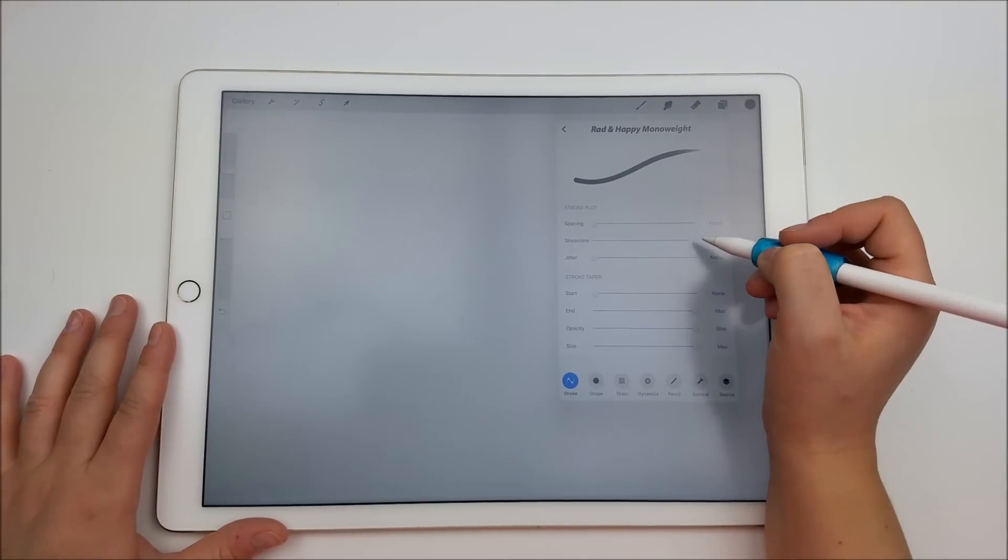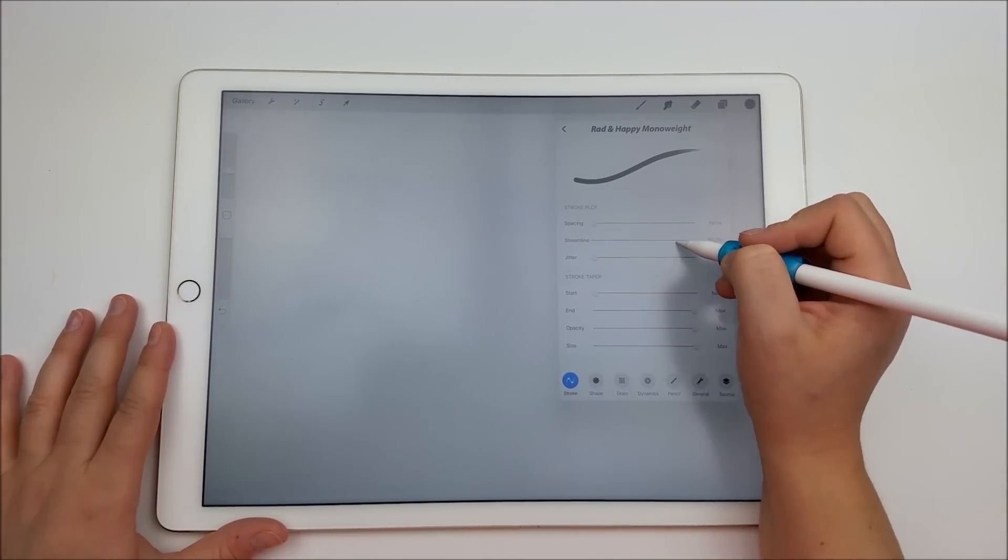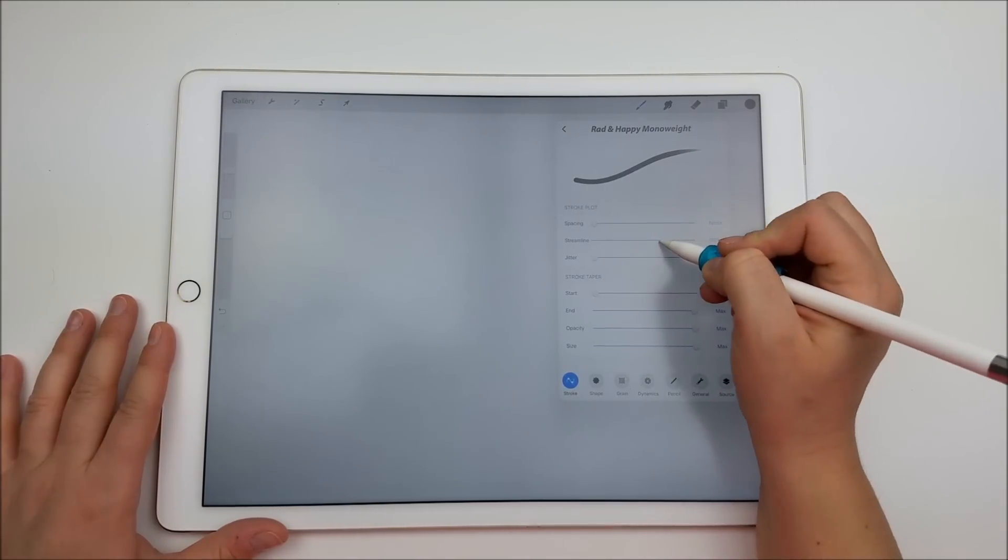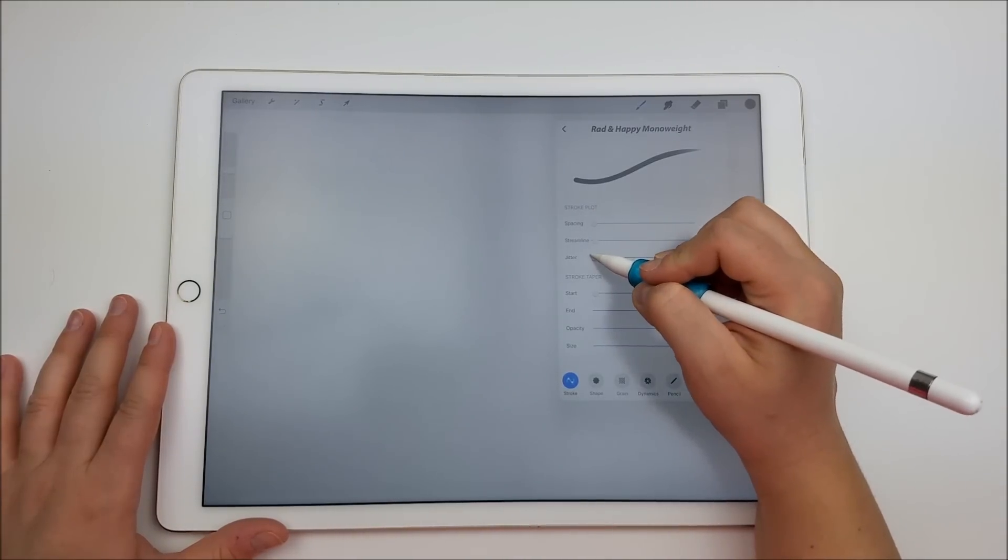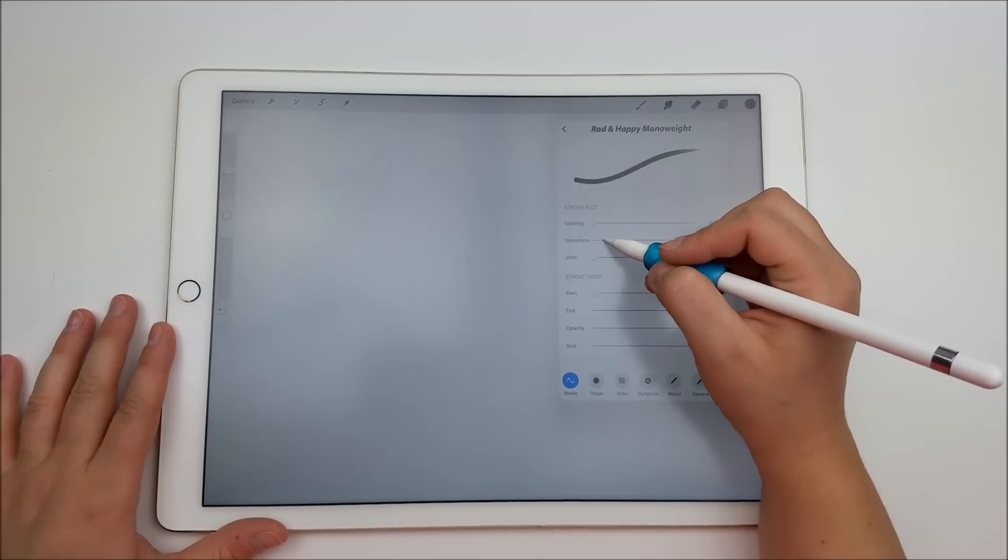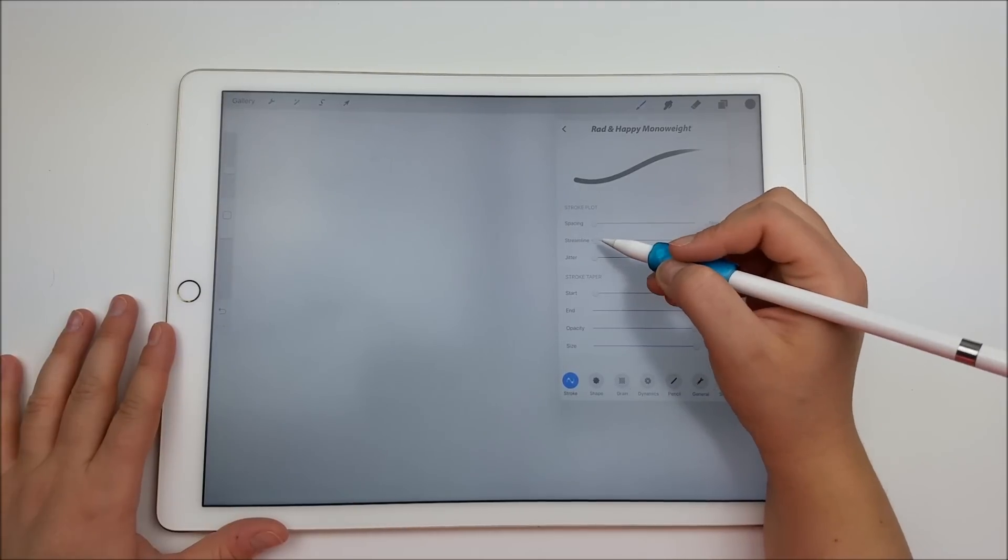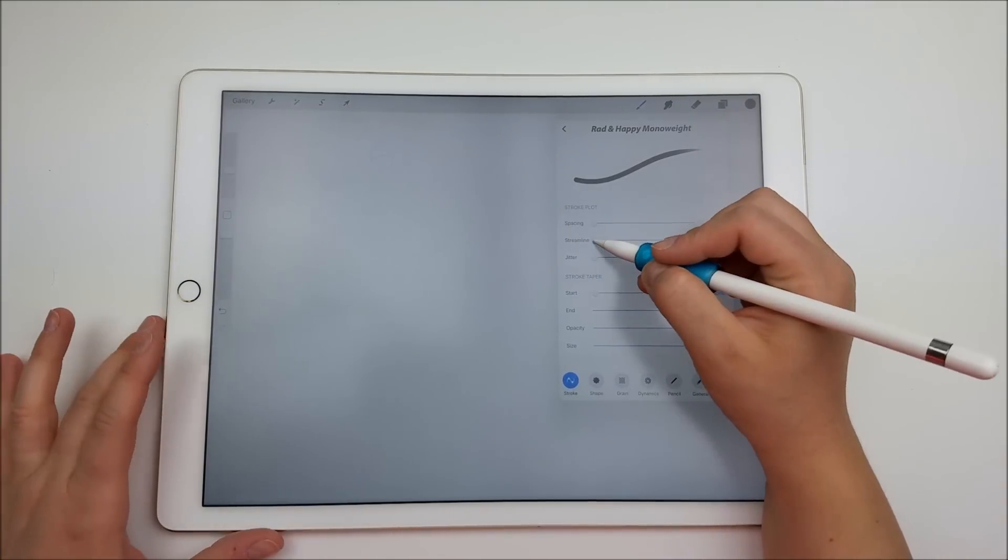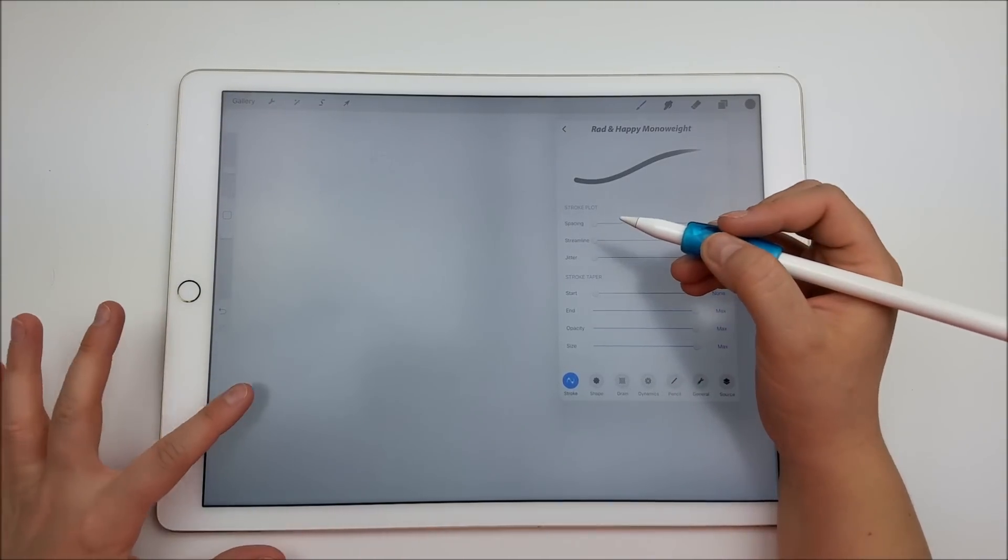The second one that says streamline is what we are going to use. When I first started hand lettering with the Procreate app, they didn't have this feature and it was really hard to get things perfect.